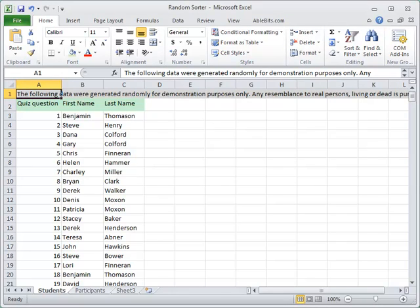It may be a hassle to pick 100 lucky winners from a million participants or 25% of your customers for taking part in a poll. In this video you'll see how Random Sorter add-in for Excel can randomly select and shuffle values in your range fast and fair.